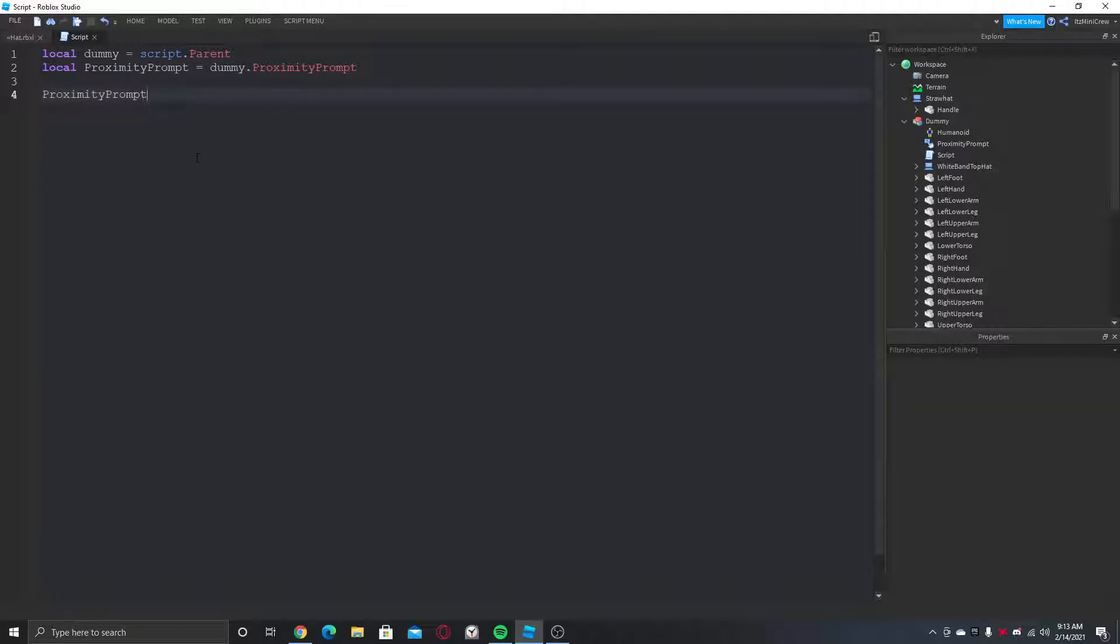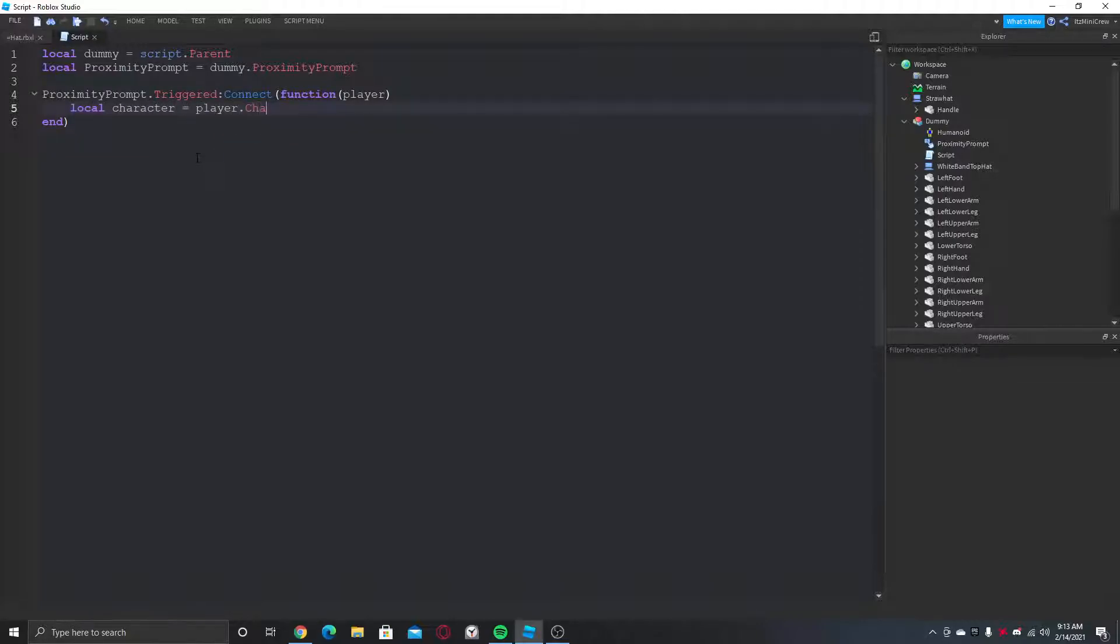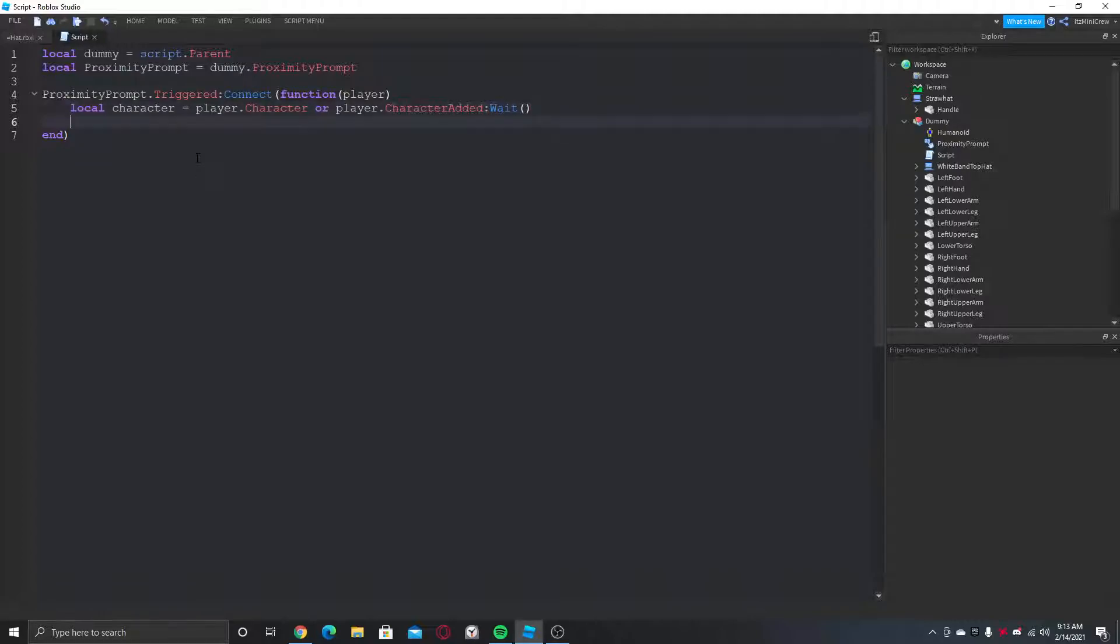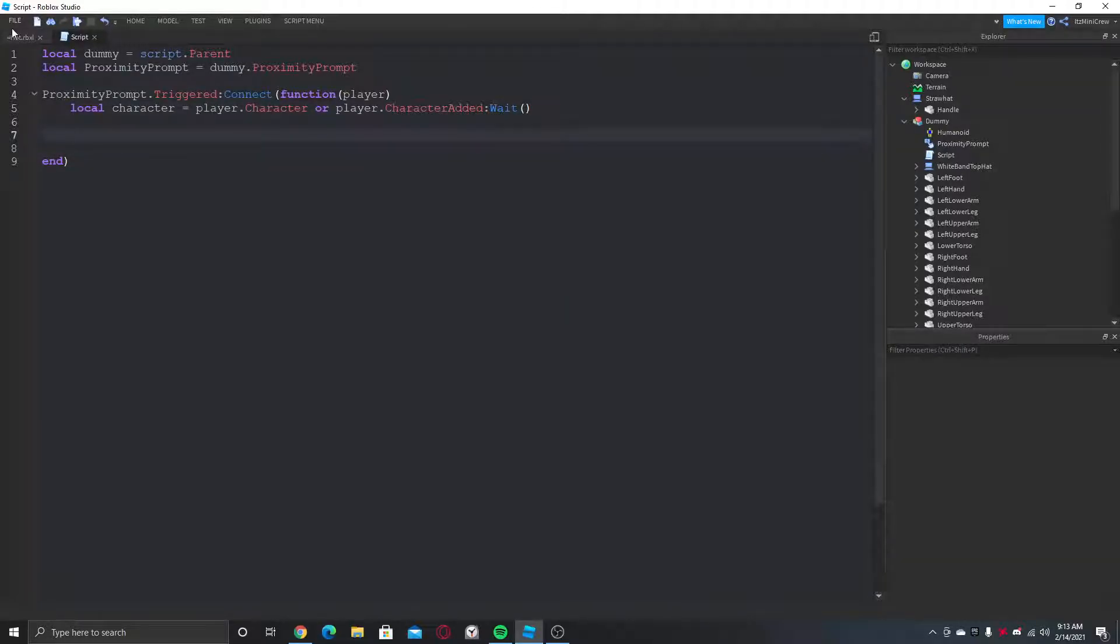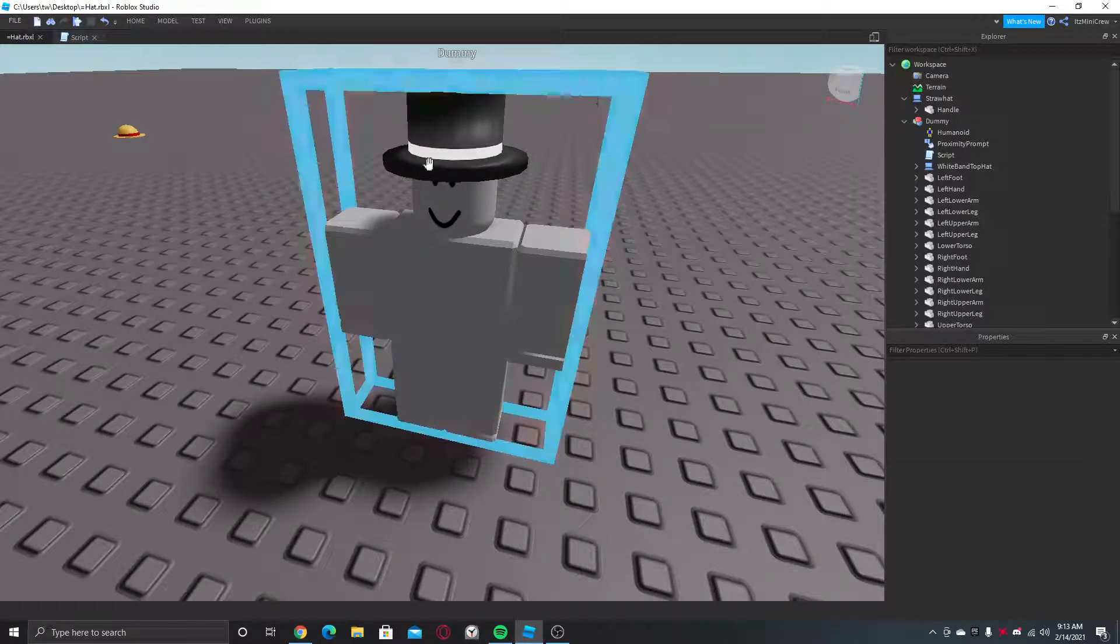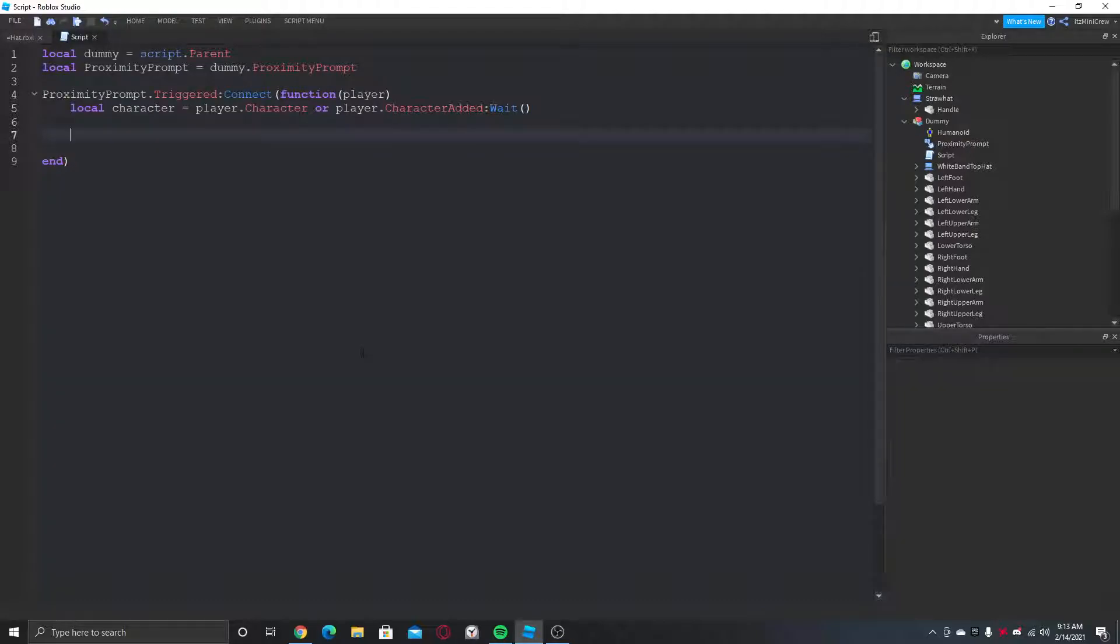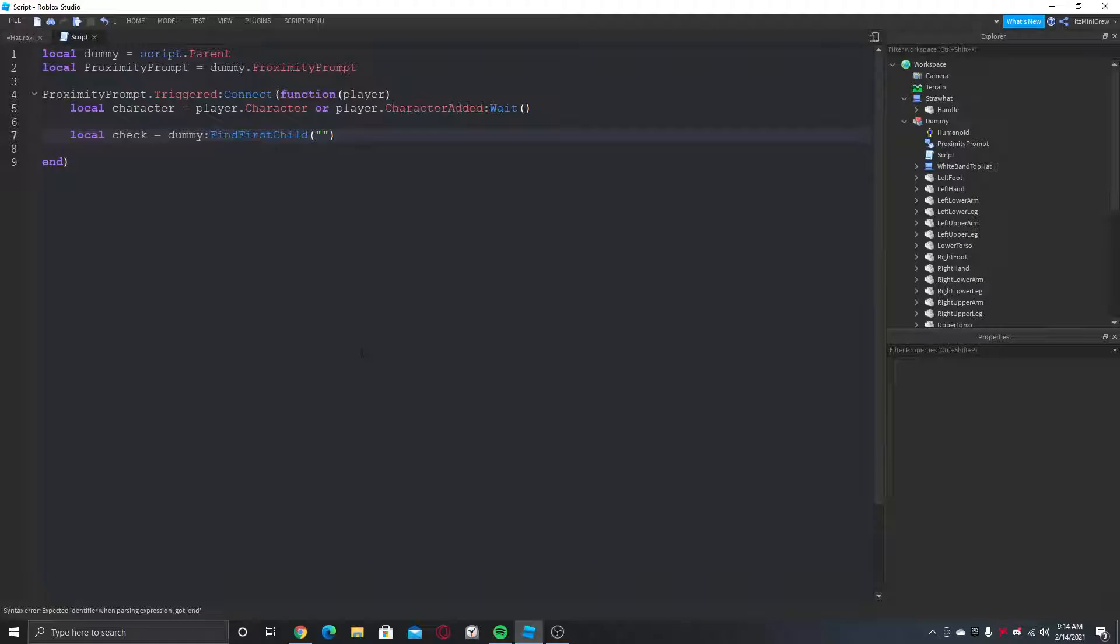Proximity prompt.Triggered connects to a function. It will always return the player whoever is triggering it, so we can get the character of the player. That's how you get the character. Now we need to do a simple check to see if this dummy has the hat. So we can do local check equals to dummy:FindFirstChild and put the name of the hat.